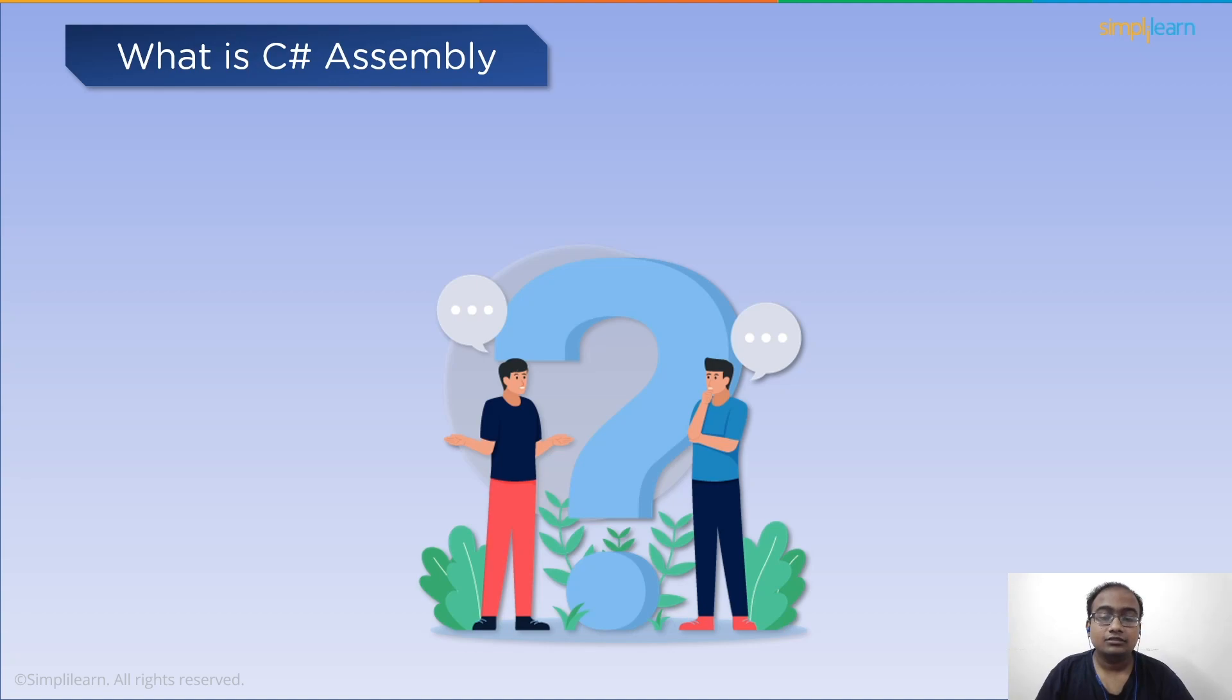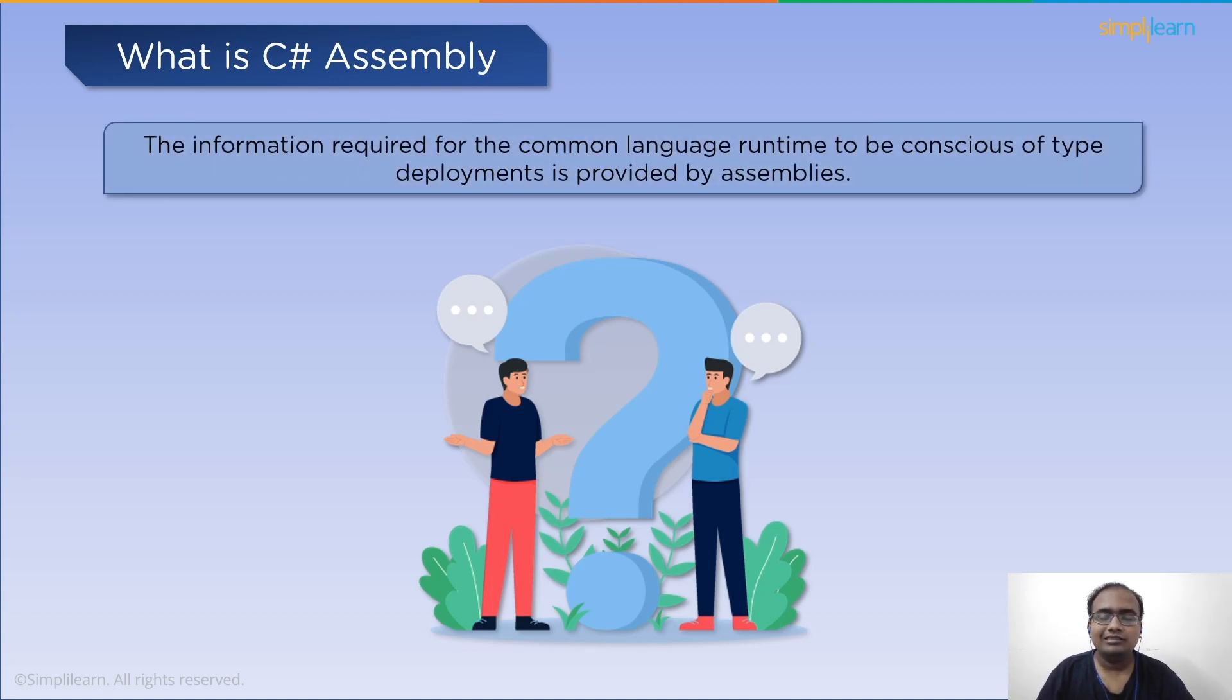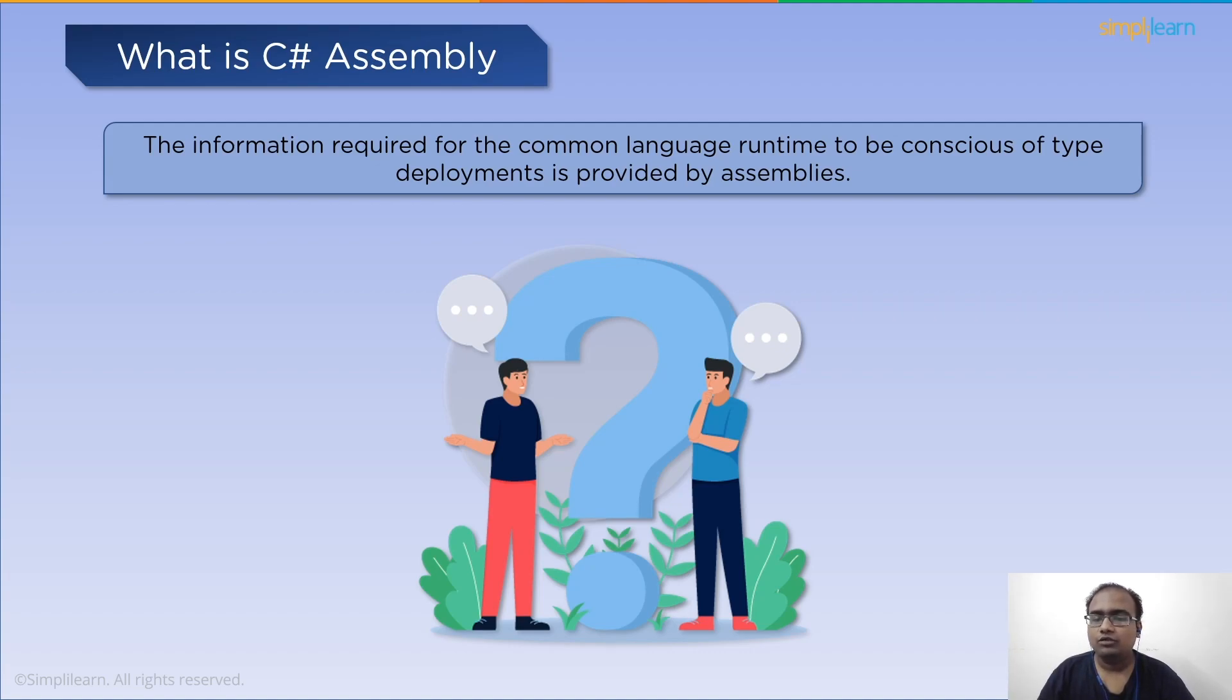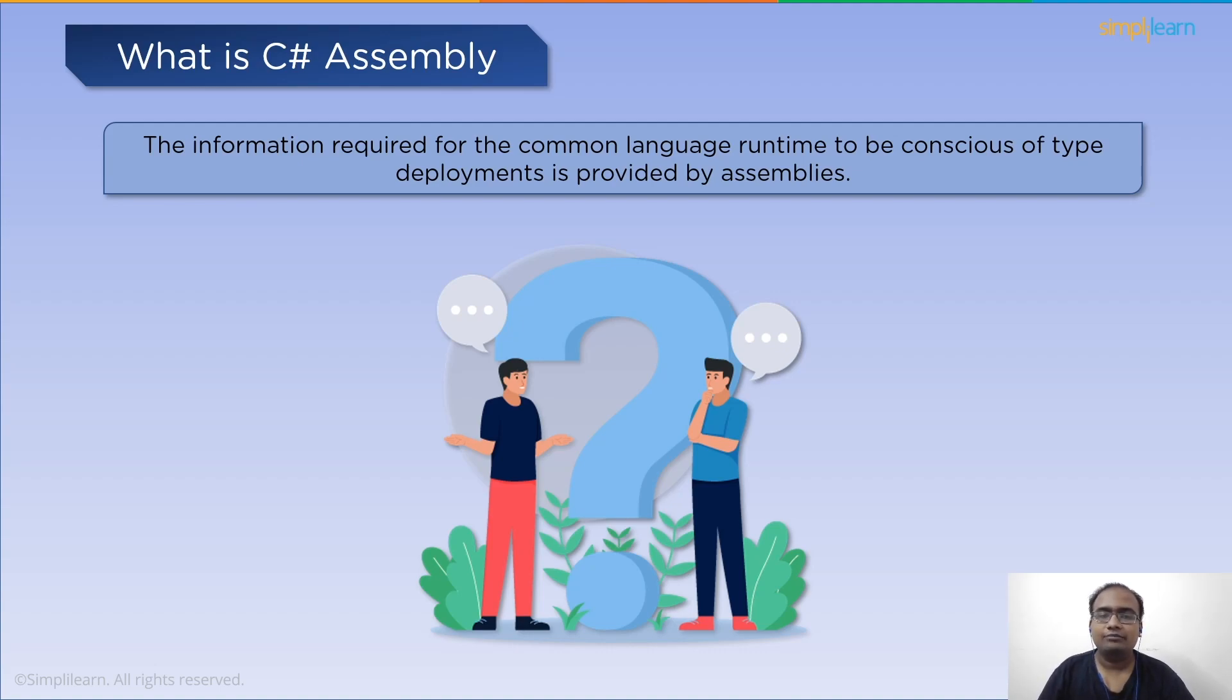At last, assembly provides the necessary information for the common language runtime, that is CLR, to be informed of type implementation. A type does not exist anywhere except in the context of an assembly, according to the runtime.